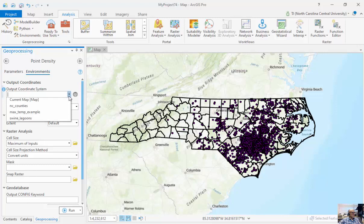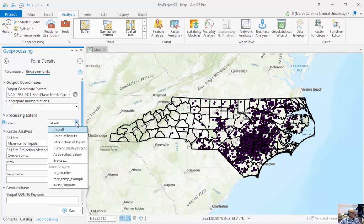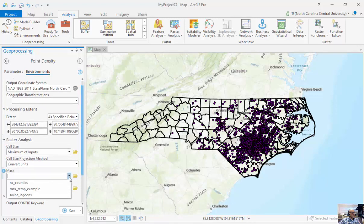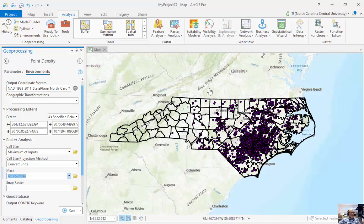Under Environments, the output coordinate system will be for the current map, which is North Carolina state plane. My processing extent is going to be NC counties. If you don't set the processing extent, it's just going to use the bounding coordinates for your points — making basically a rectangle around all the points, including South Carolina, for which I have no points.